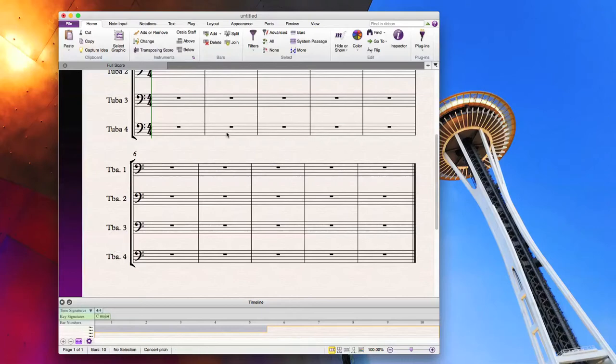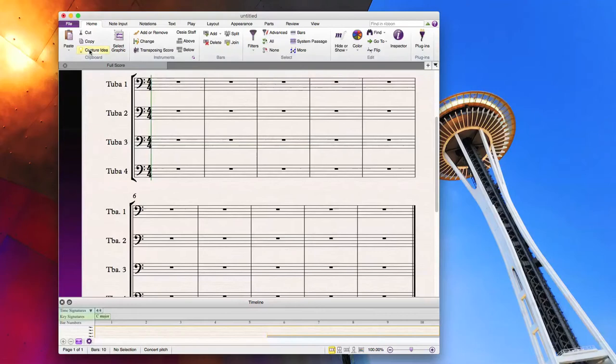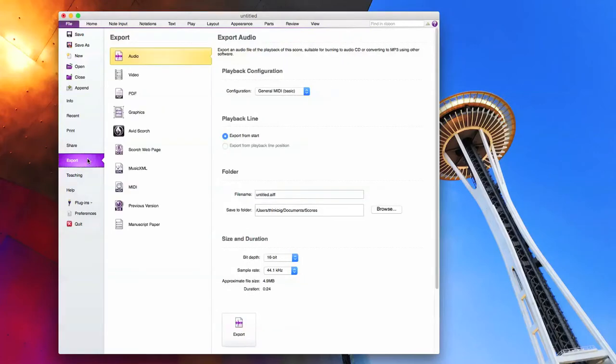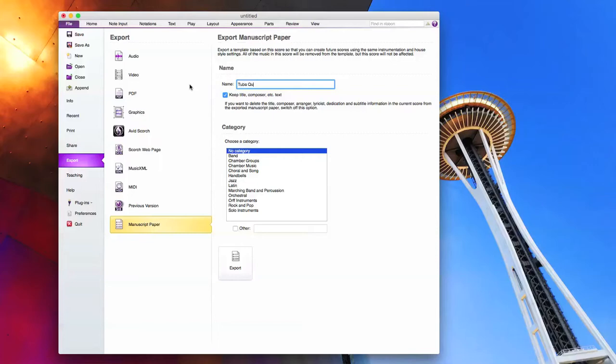Once you're done with that, you're going to go to file, click export, and then scroll down here to manuscript paper. Under name, you can name this anything you want. I'm going to name it tuba quartet for simplicity.